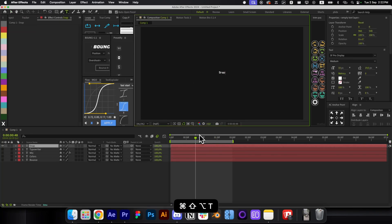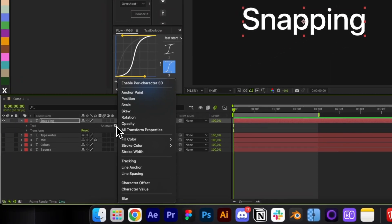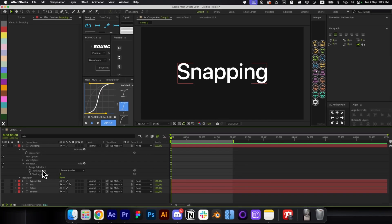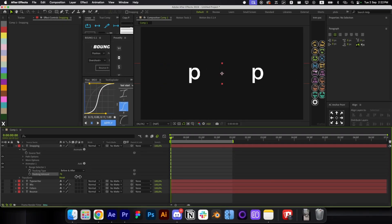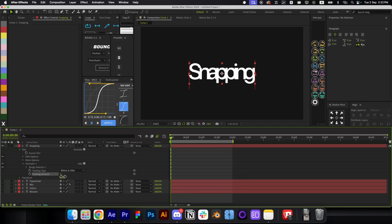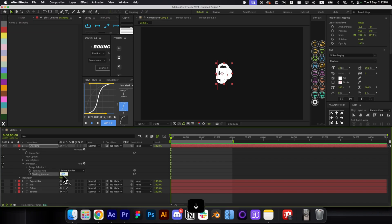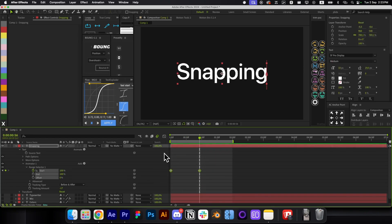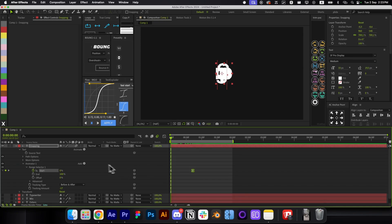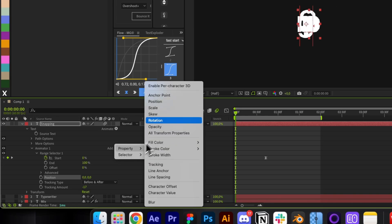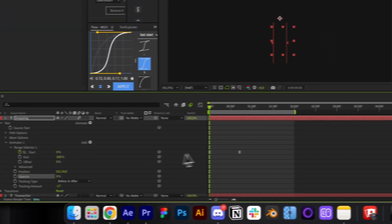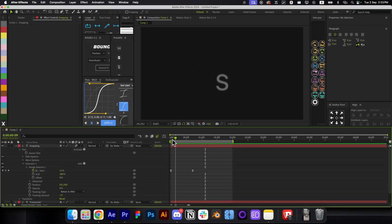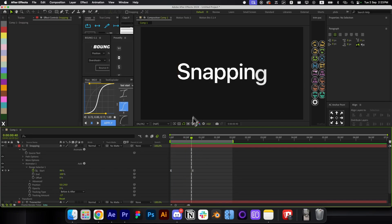The fifth animation is the Snapping text. Open the Animate panel and add a Tracking parameter. Increasing tracking spreads characters apart; decreasing it makes them overlap. Animate it starting from minus 17, open the Range Selector, and animate from 0 to 100. Ease the keyframes and enable Motion Blur. To make it smoother, also add Position and Opacity properties — decrease opacity and move it slightly from the bottom.